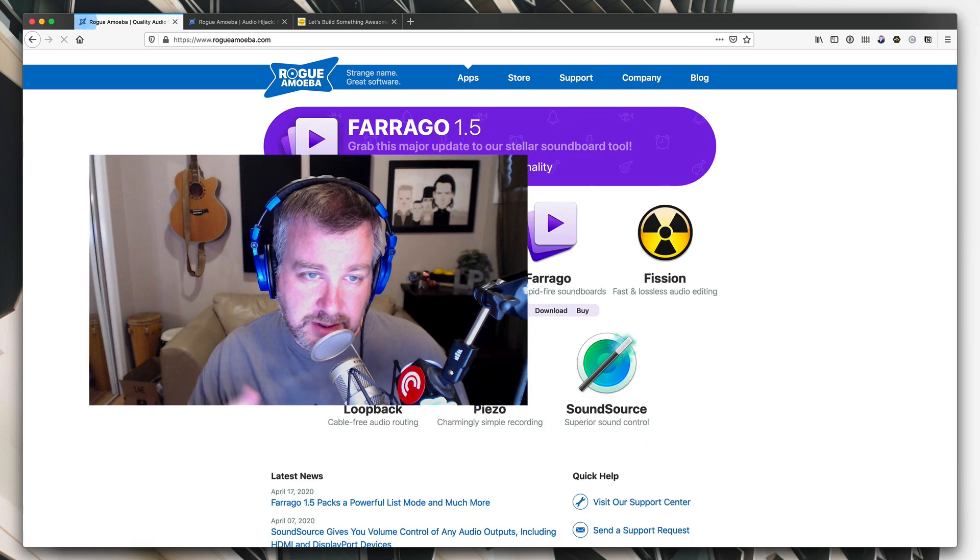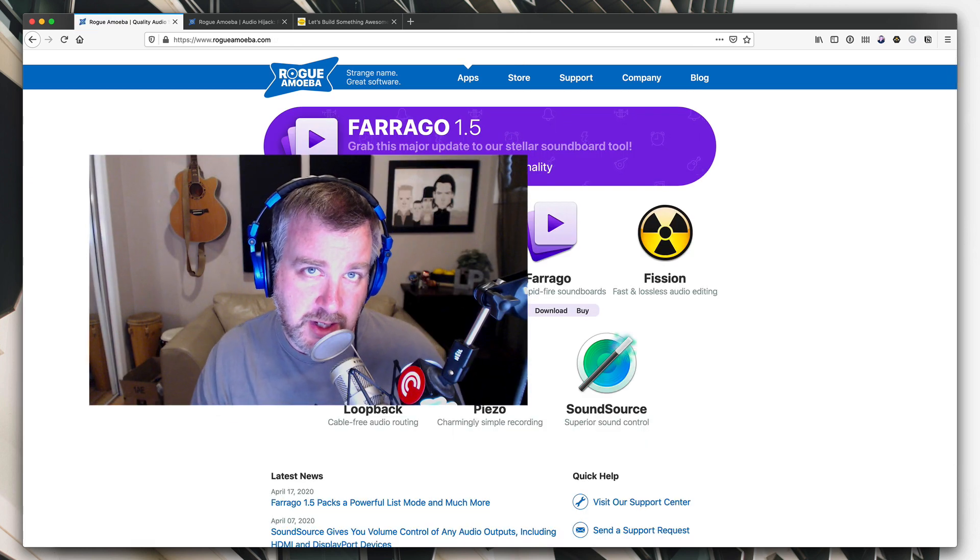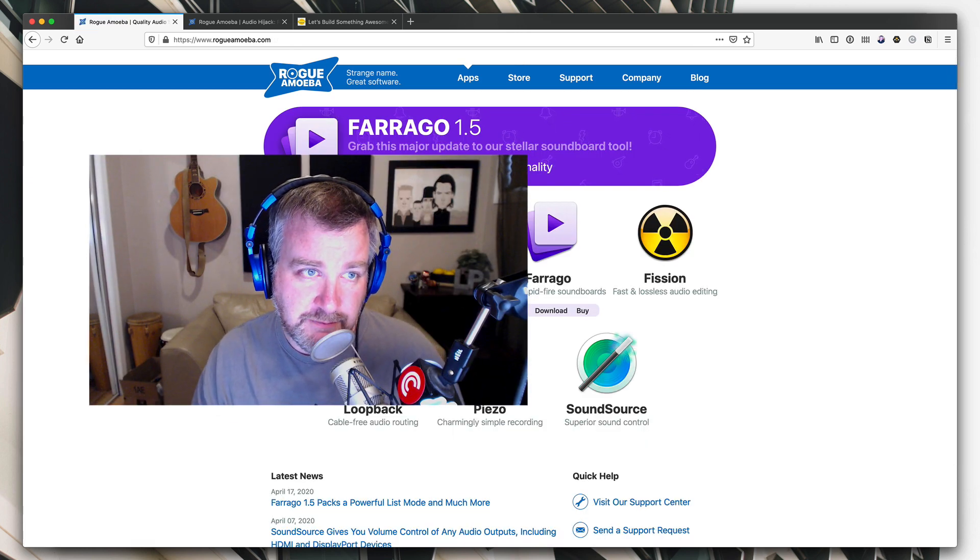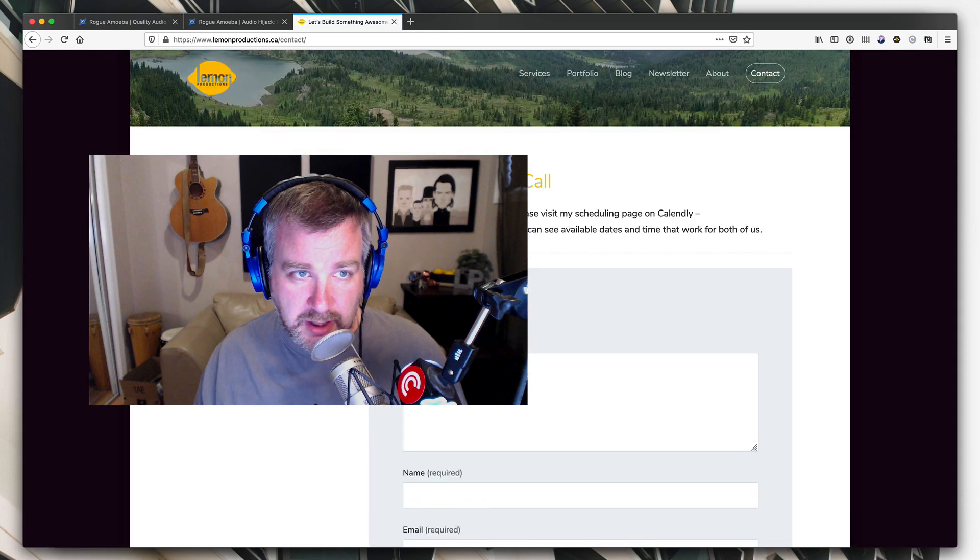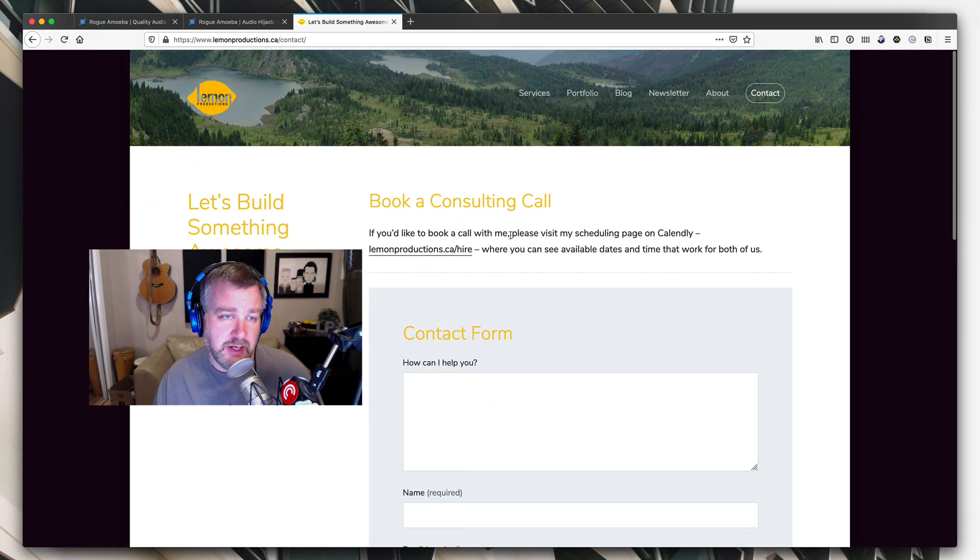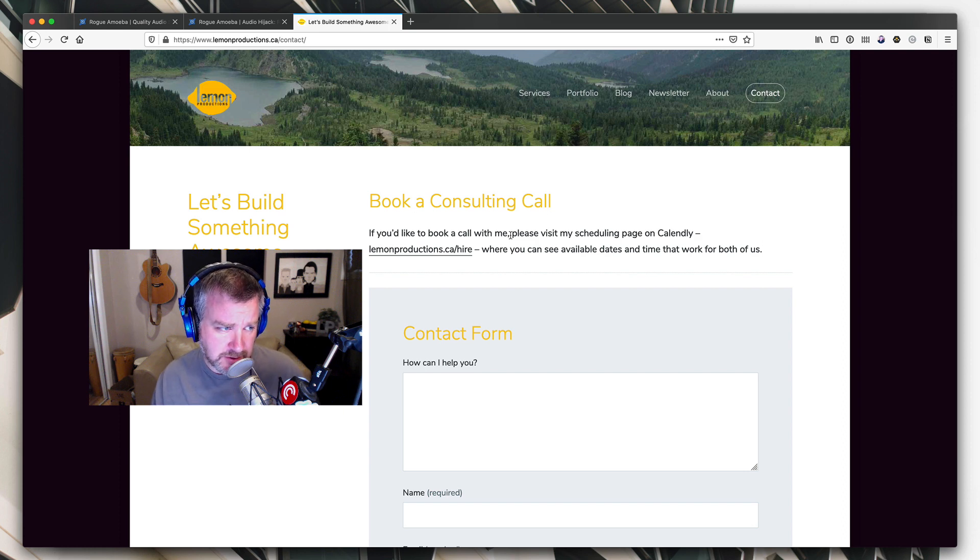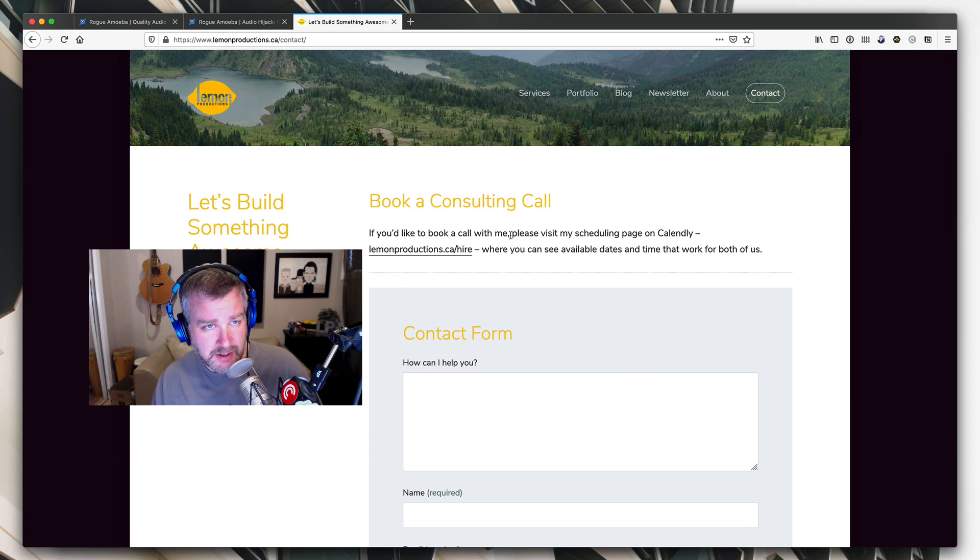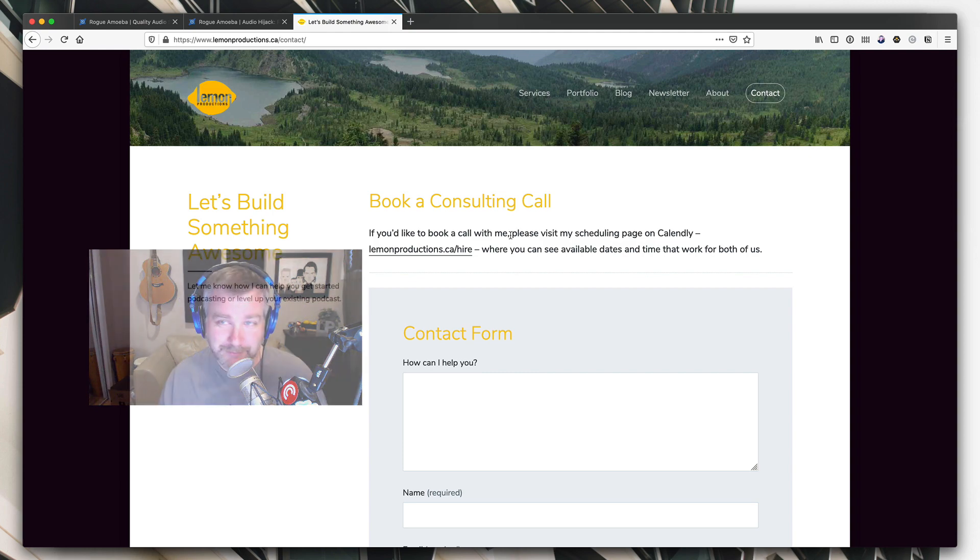All right. That's it for this video. As I said, please leave me any comments or questions you have in the comments below. And as always hit up lemonproductions.ca/contact or /hire if you want to hire me for a bit of consulting, or if you need a podcast edited, I'd love to help you out. Thanks for watching. Have a great day. Bye.